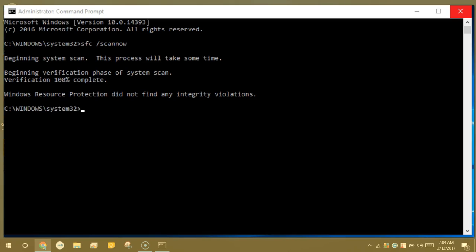Otherwise, you may need to think about reinstalling Windows. Check the video links for more information on the SFC file checker.